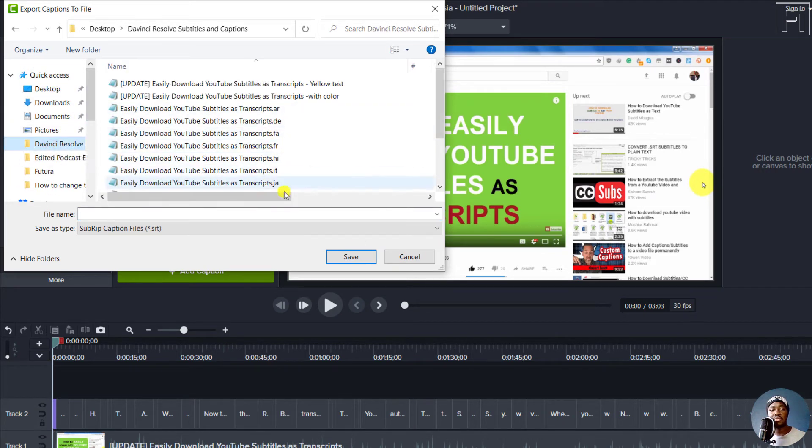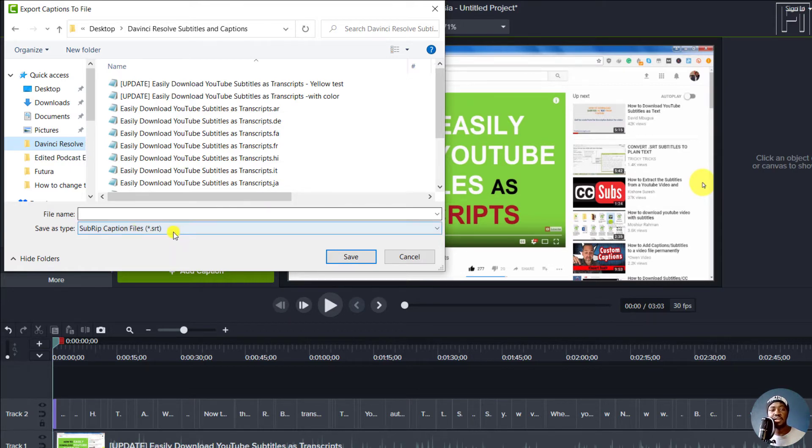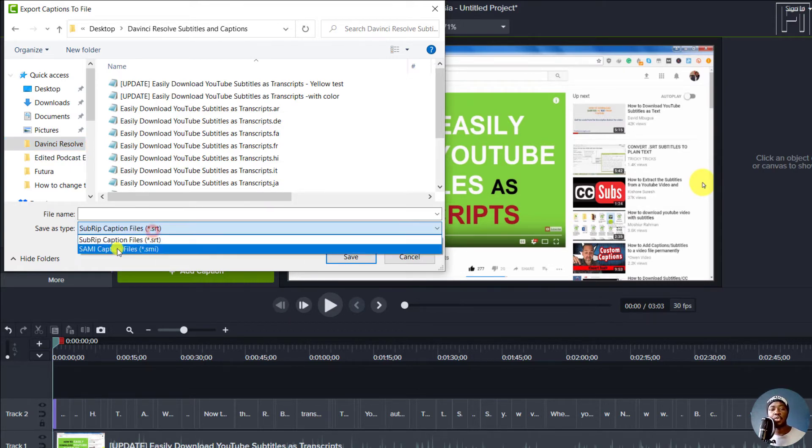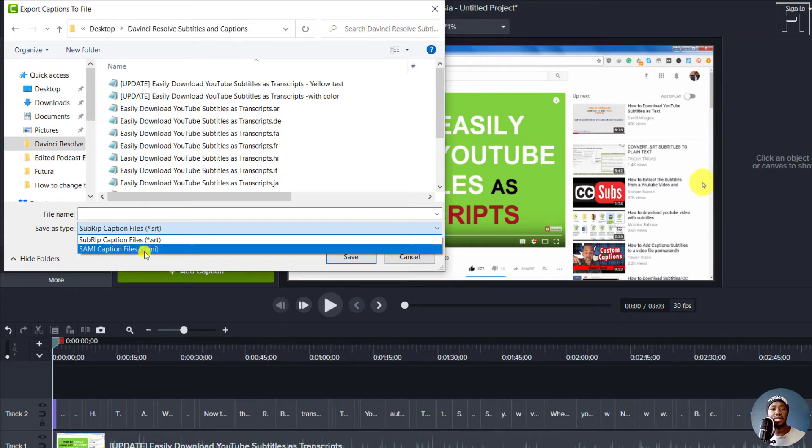Now, once you get here, there are two options or two formats. You can save your captions as SubRip caption files, or SAMI caption files. SAMI caption files are caption files that are supported by Windows Media Player.